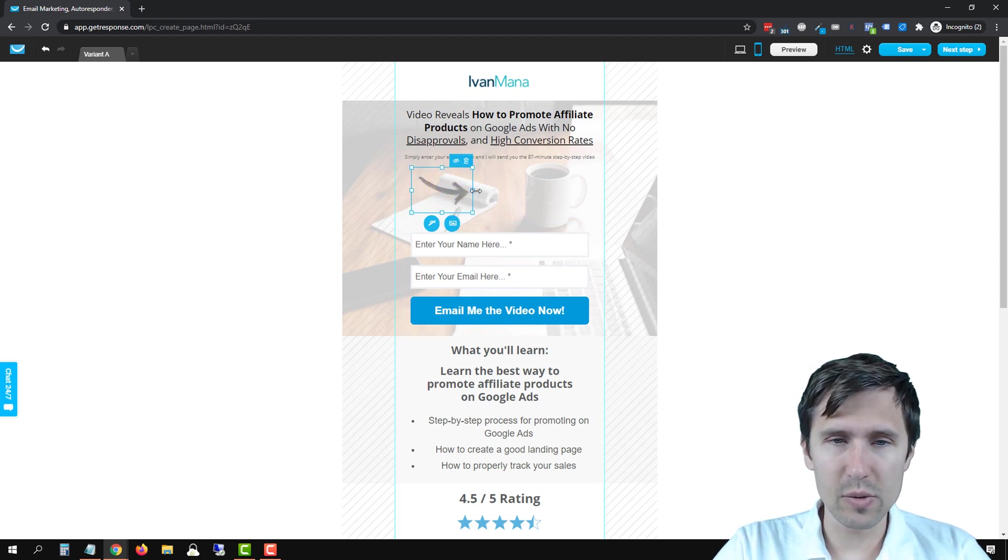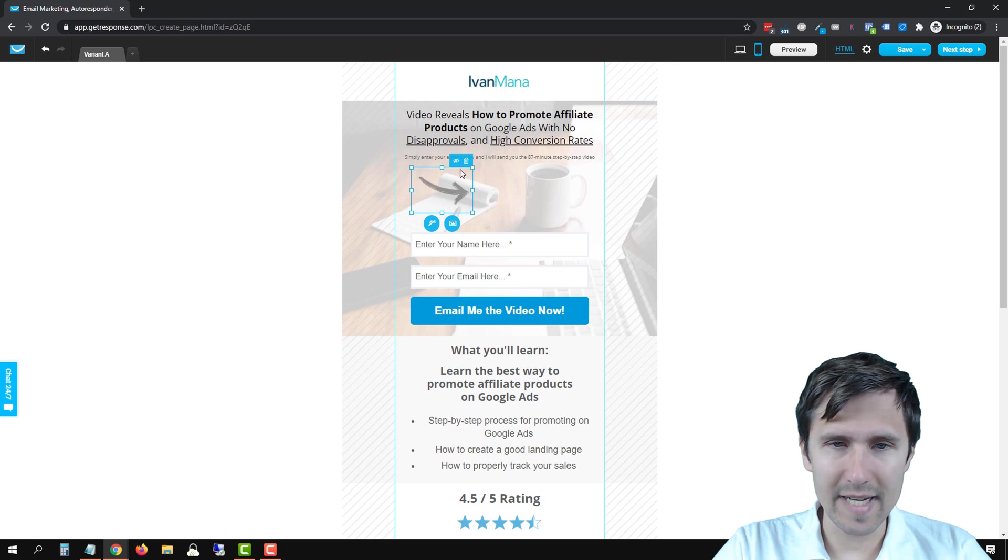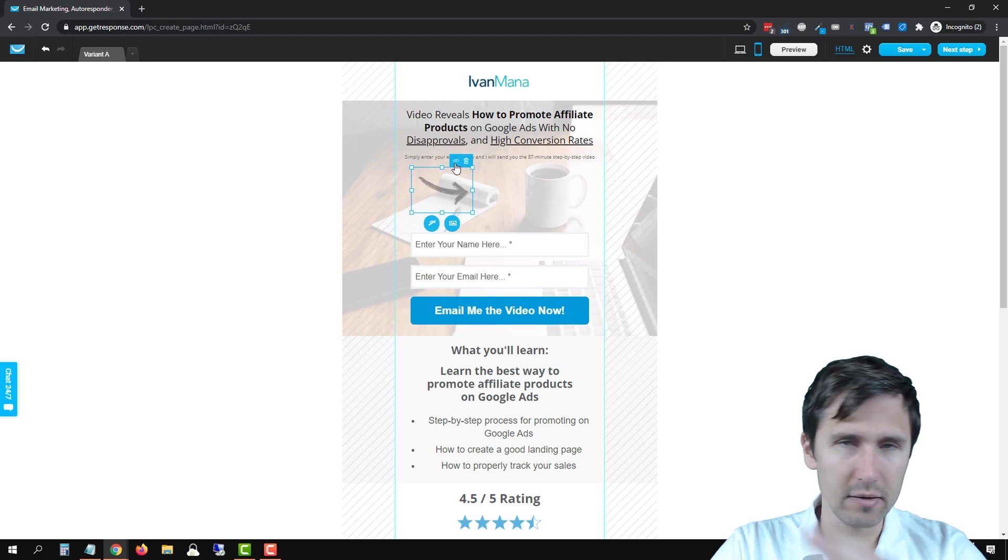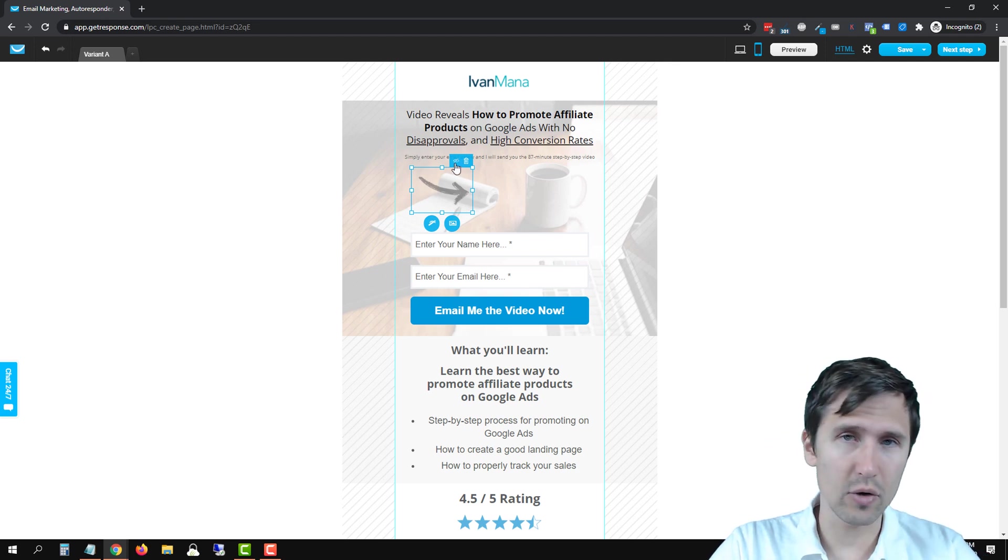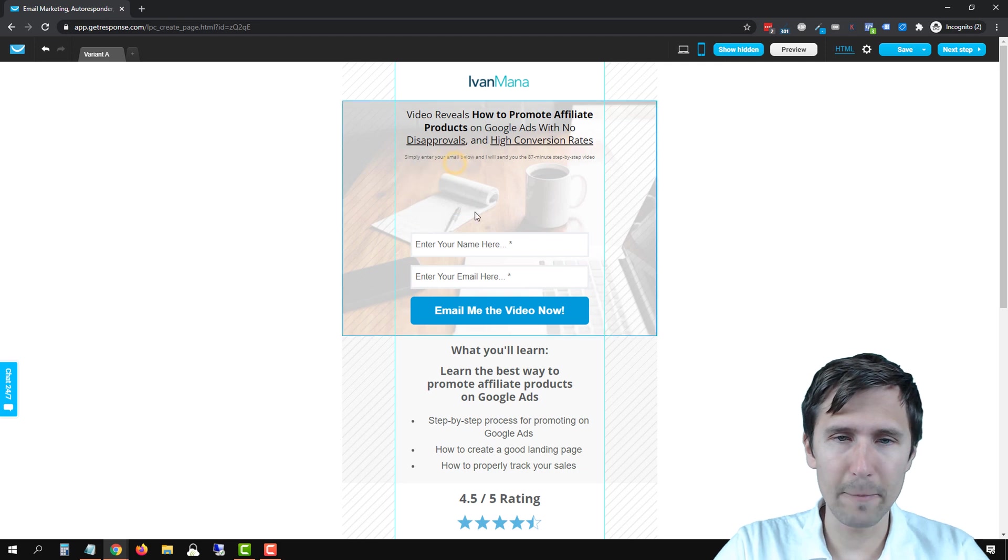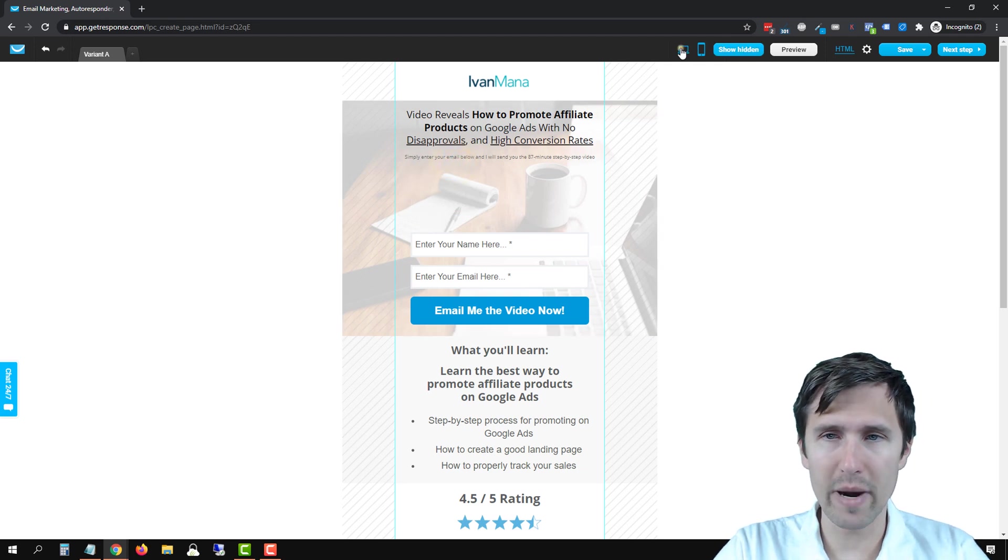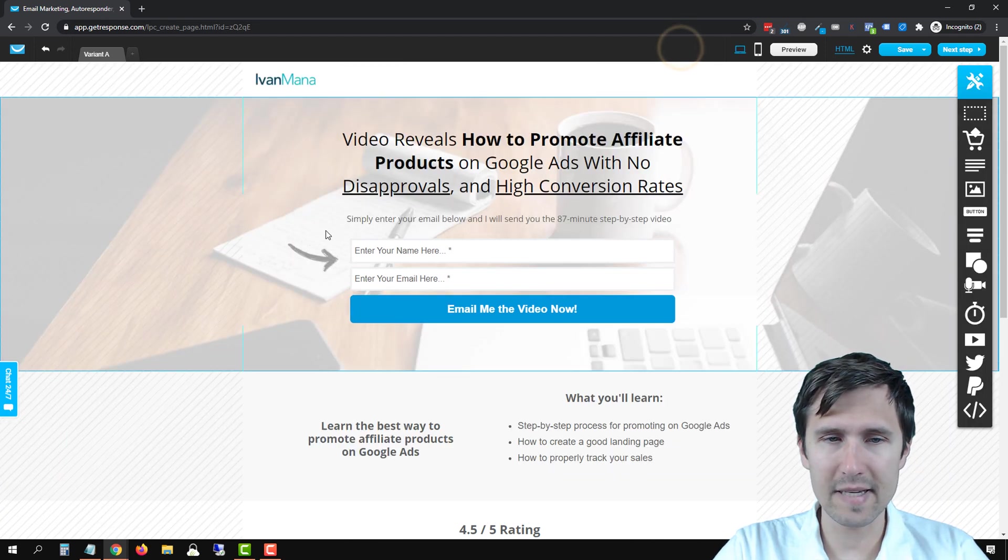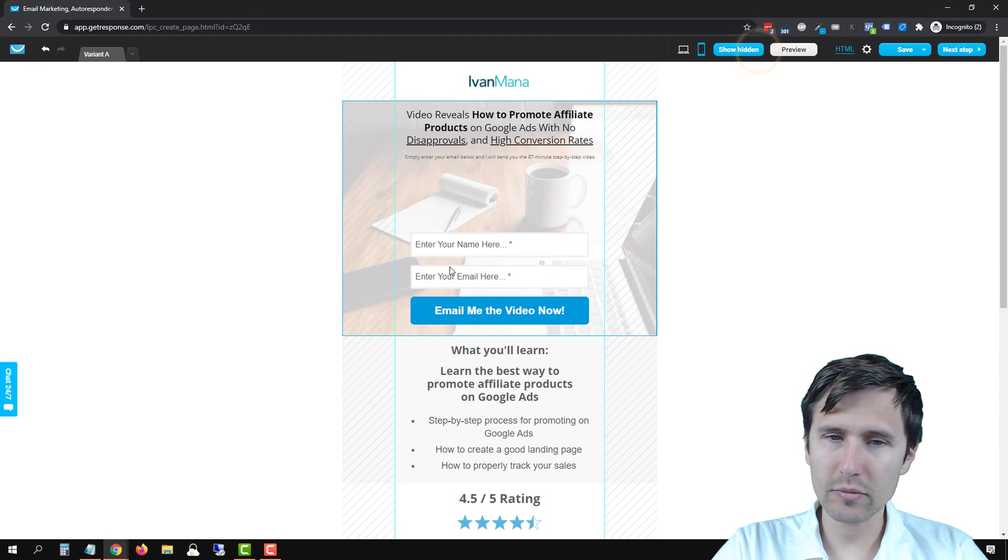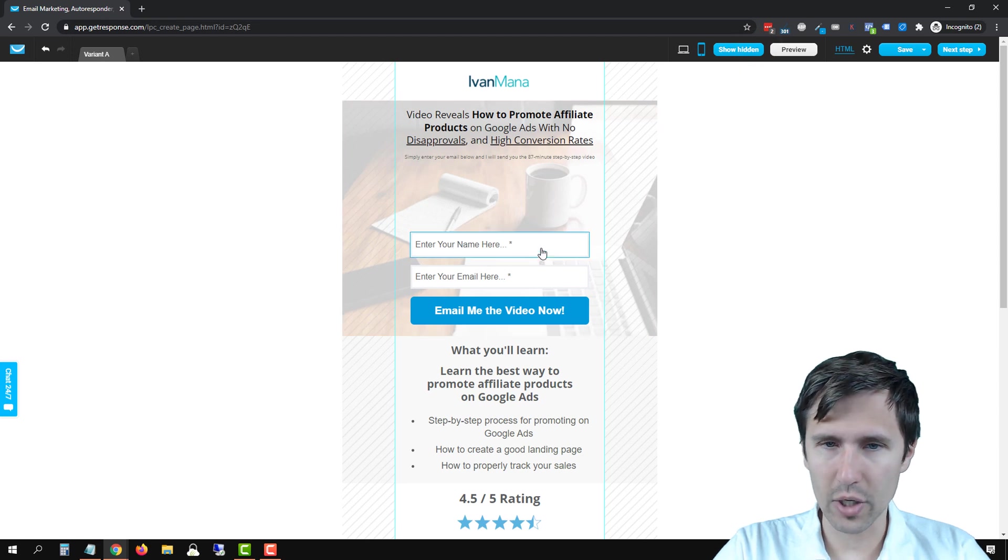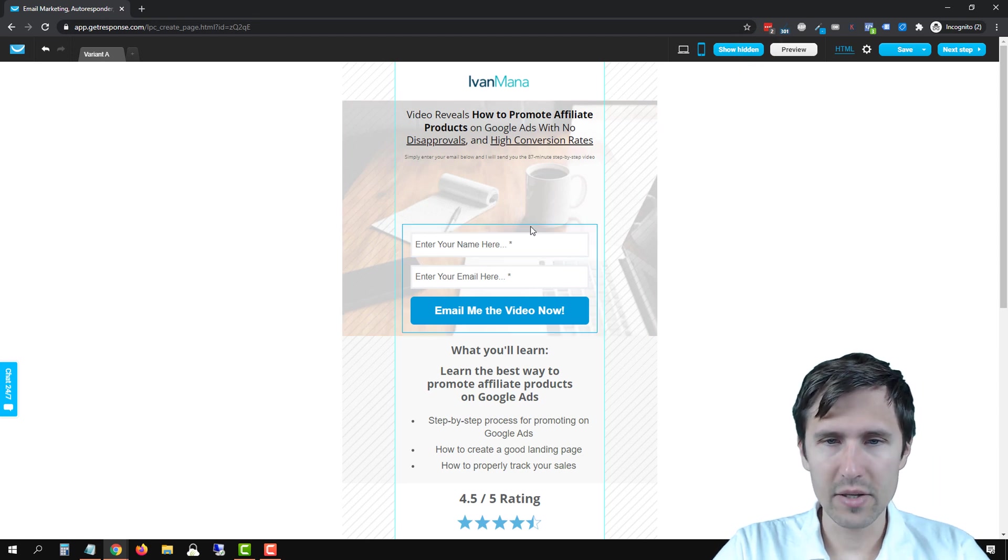I think the best thing to do here is to just flat out remove this on mobile, so hide it. What we can do is select this element and click that little eye sign with a little cross through it. Then that's going to remove it on mobile. If we go on desktop, it's going to stay here, but it's no longer here on mobile.